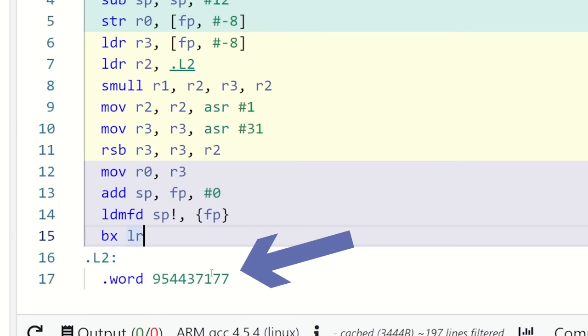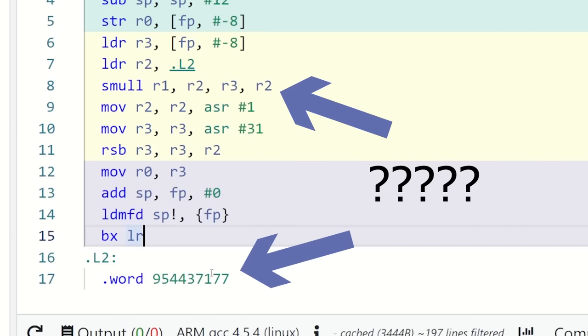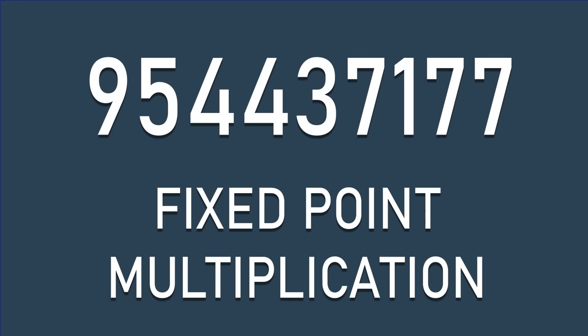Instead of doing a division operation, my input was being multiplied by this large constant. Instead of just accepting that compilers and computers are black magic with deep mythical undertakings, I dove deeper. It turns out that the number here is being used to do what is referred to as fixed point multiplication. Wait — multiplication? I thought we were doing division. Hold your horses, we'll get there.